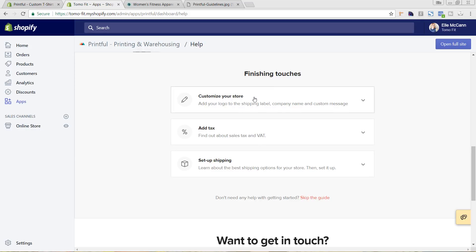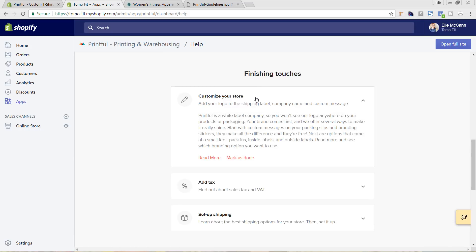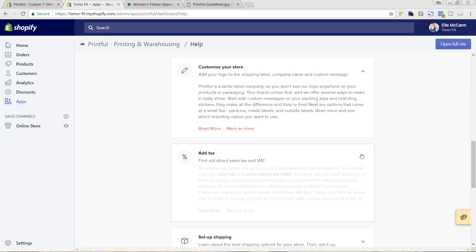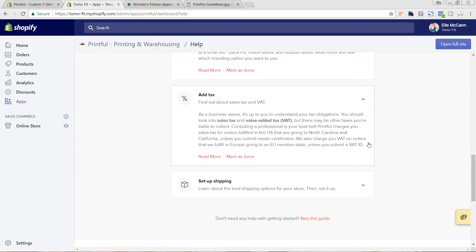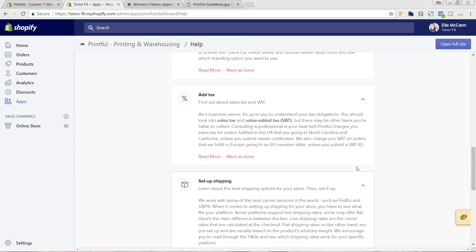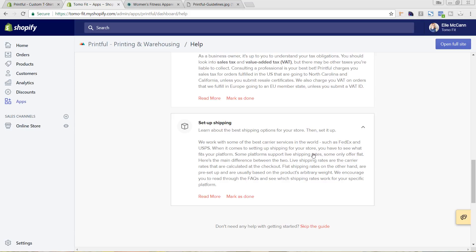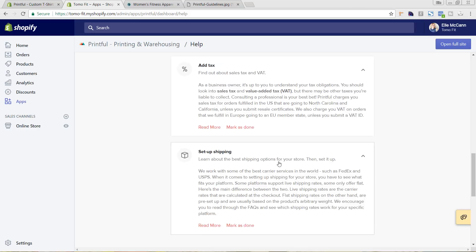Let's go in first to Customize Your Store. You can see it has all the information for you in terms of what you need. As you're going through, you'll go through these items and set it up for your store — it has information for you as well. Once you have these done, you'll just hit Mark as Done.